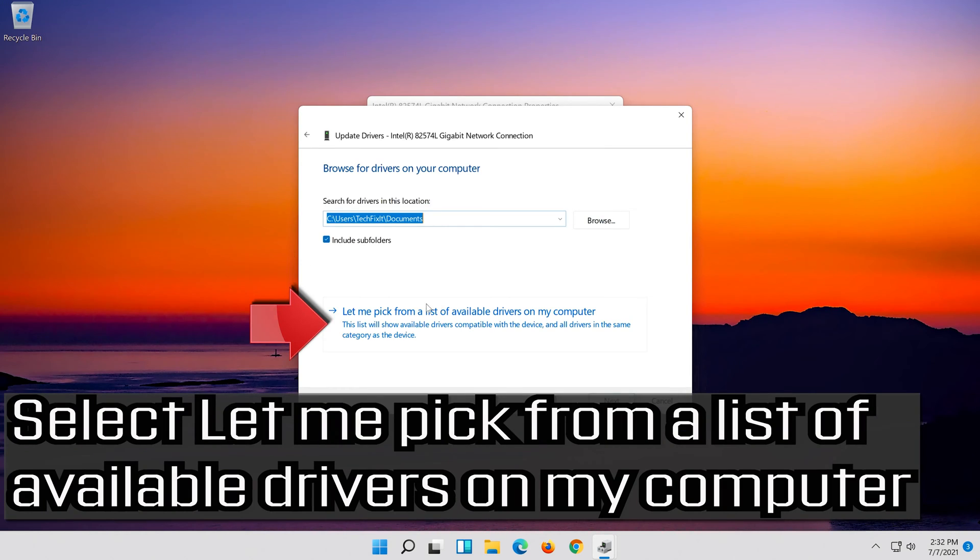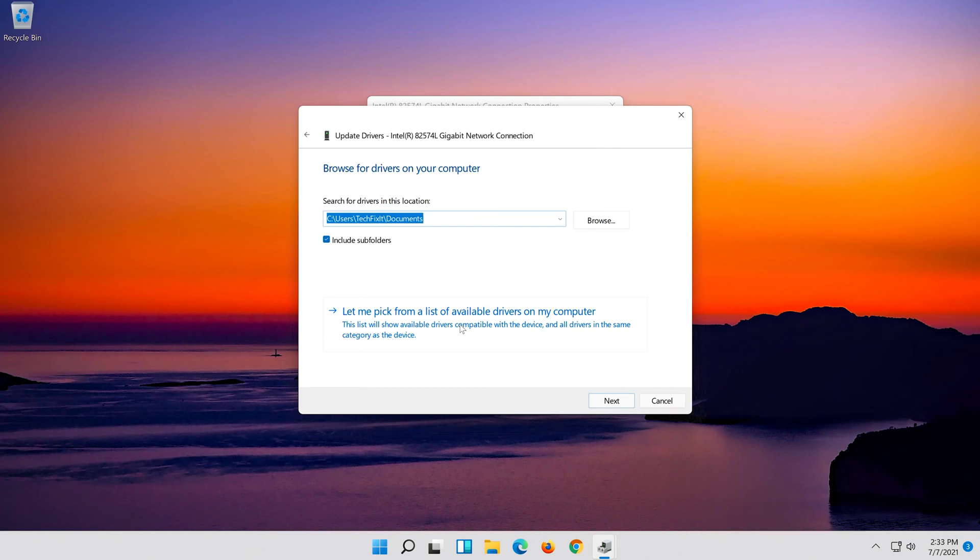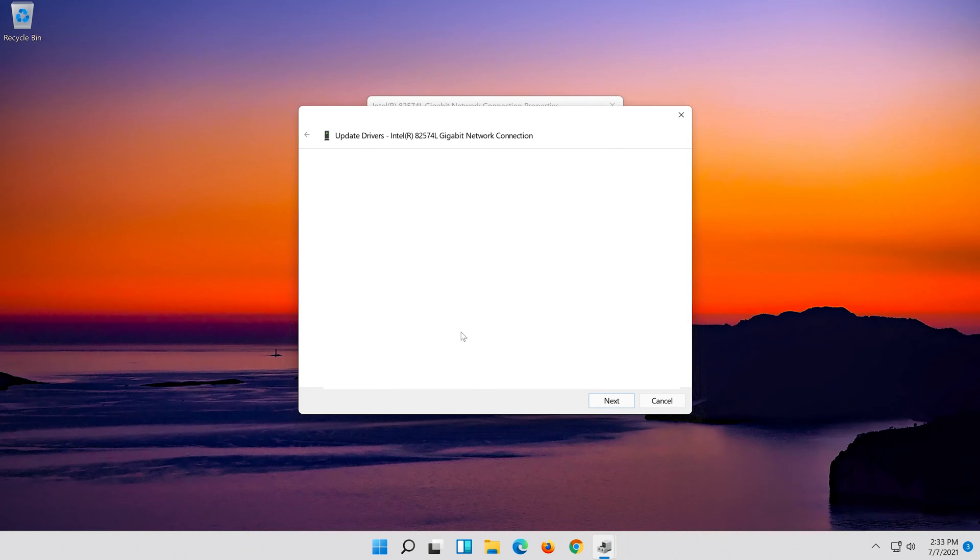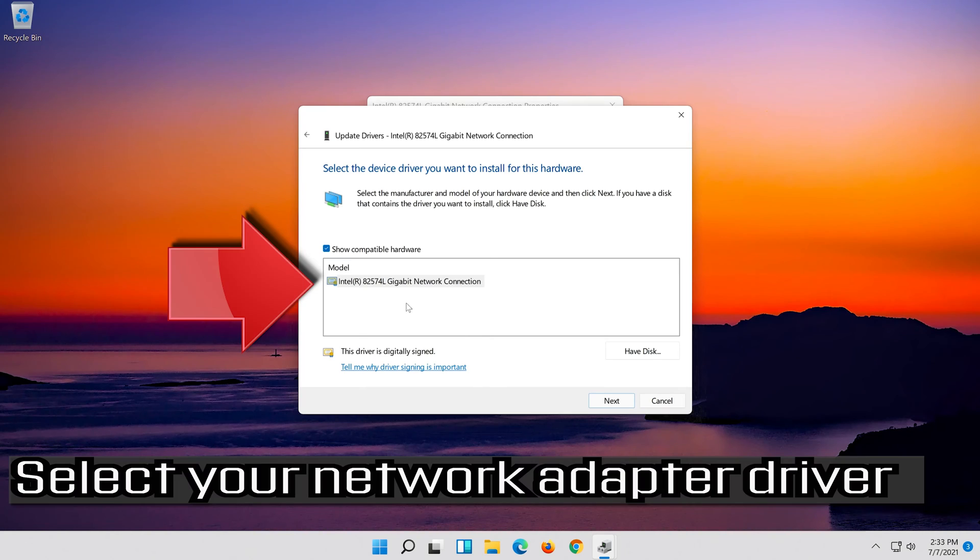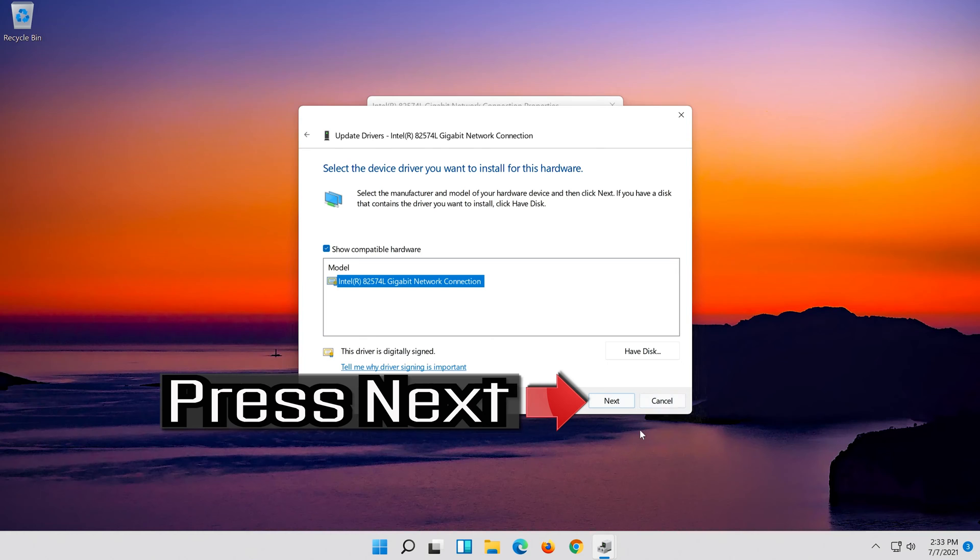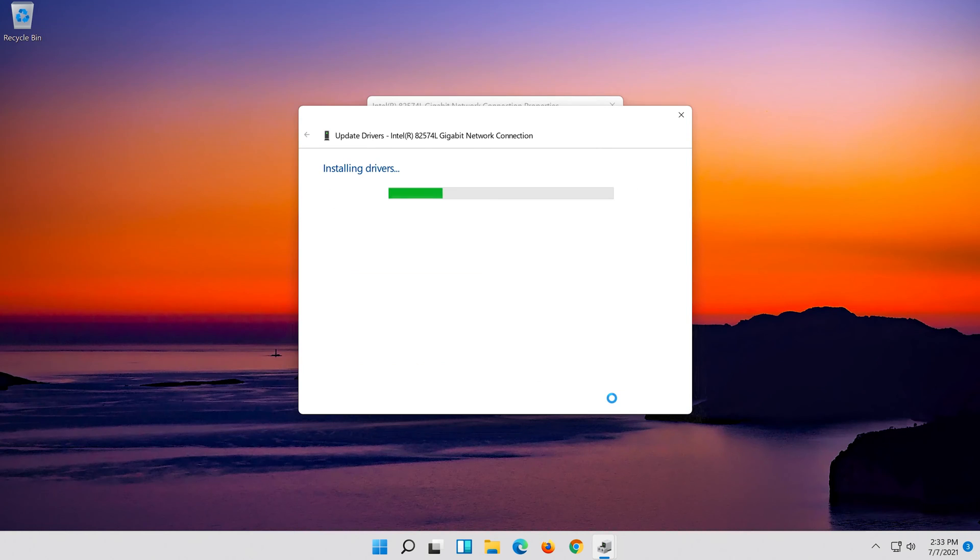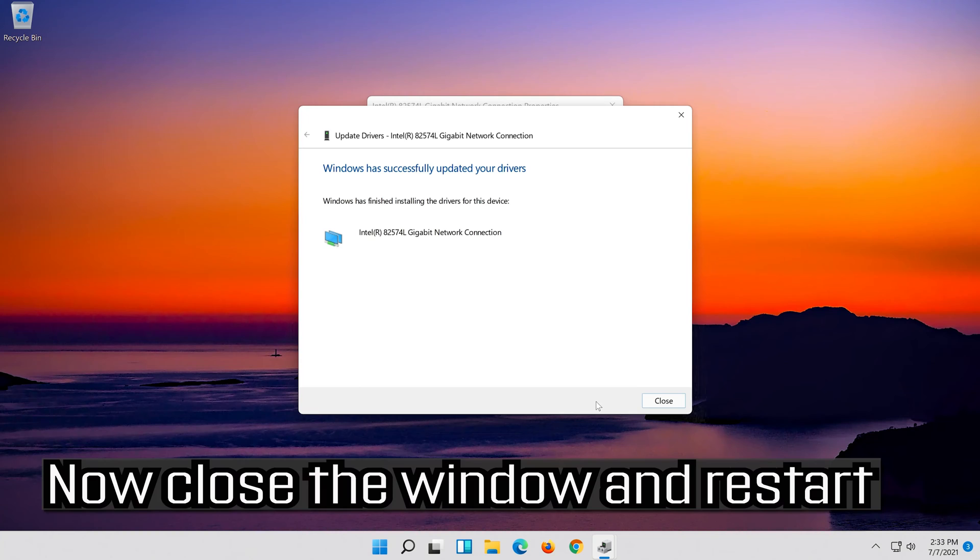Select Let me pick from a list of available drivers on my computer. Press Next, then close the window and restart.